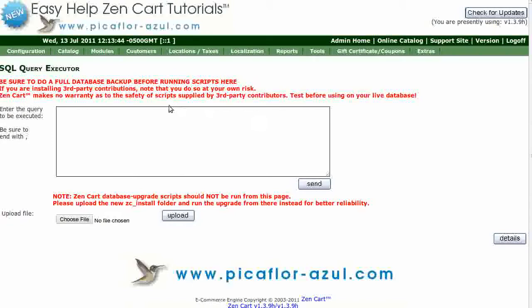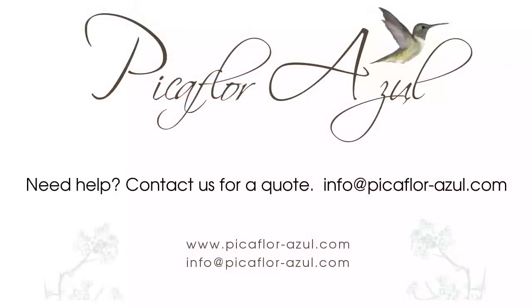You can either copy and paste your query into the box and click on the Send button, or you can upload a file directly from your computer and click on the Upload button. Thanks for watching.